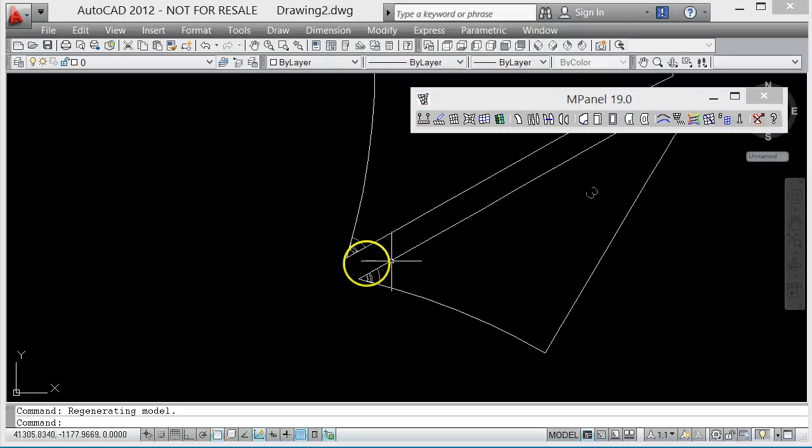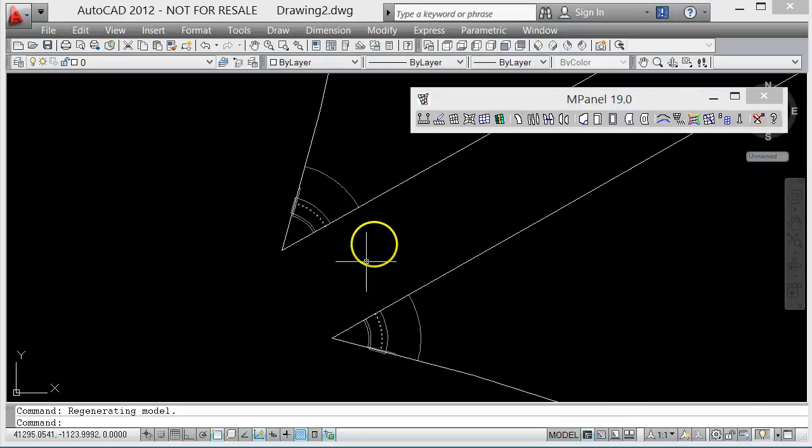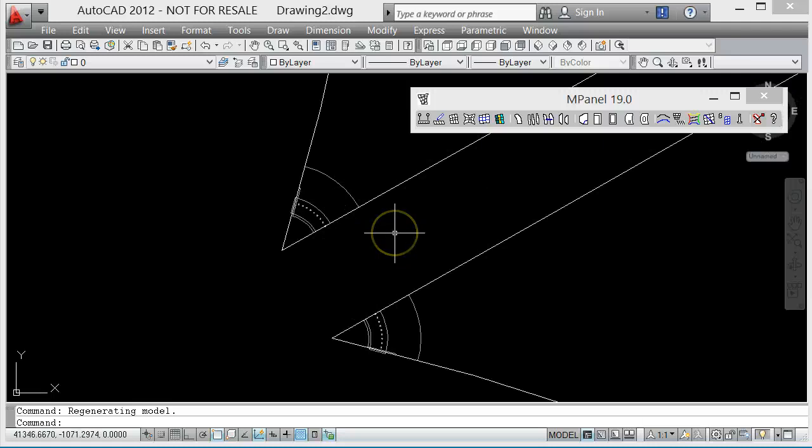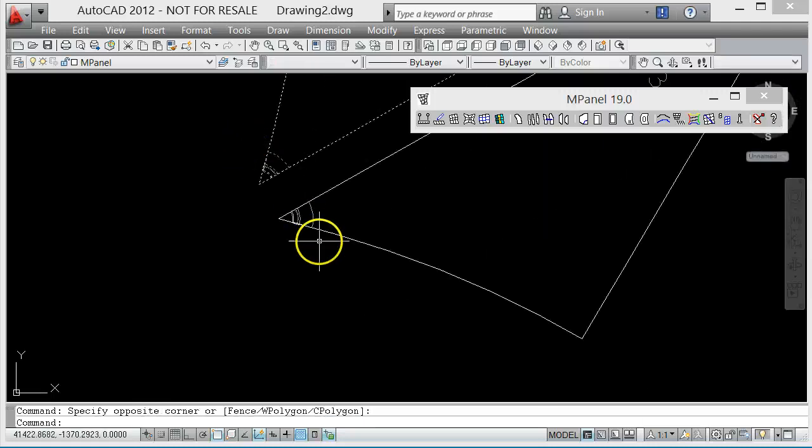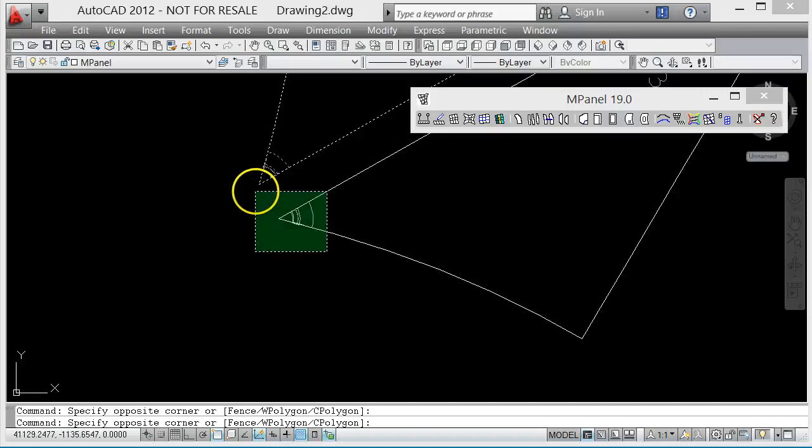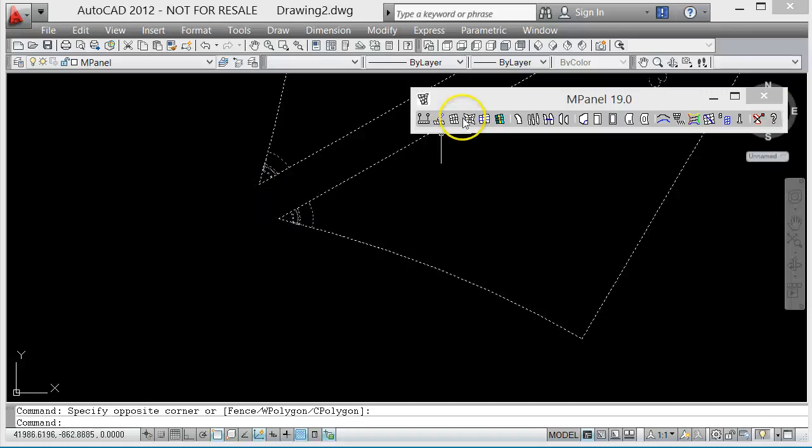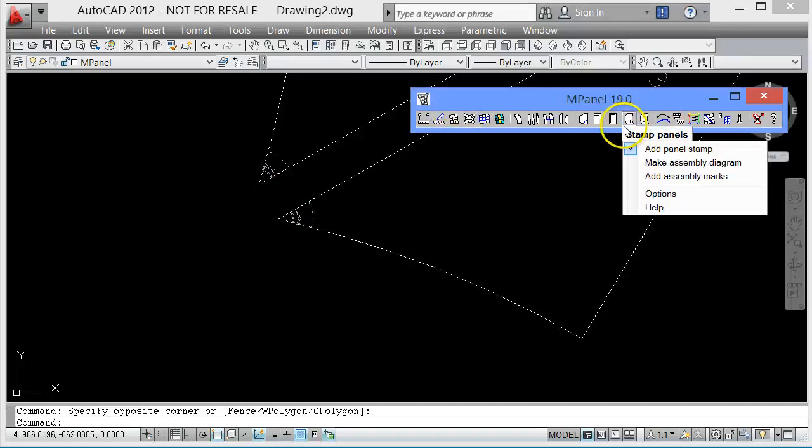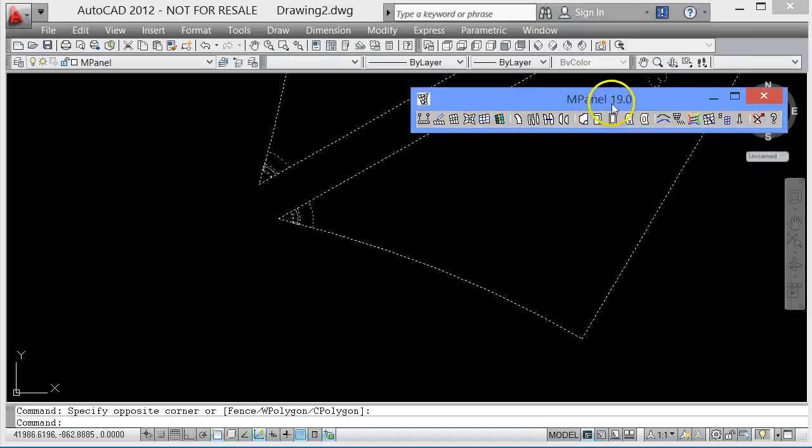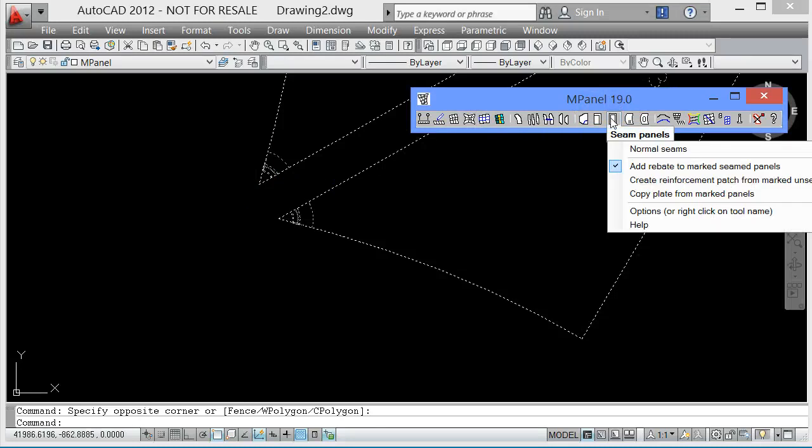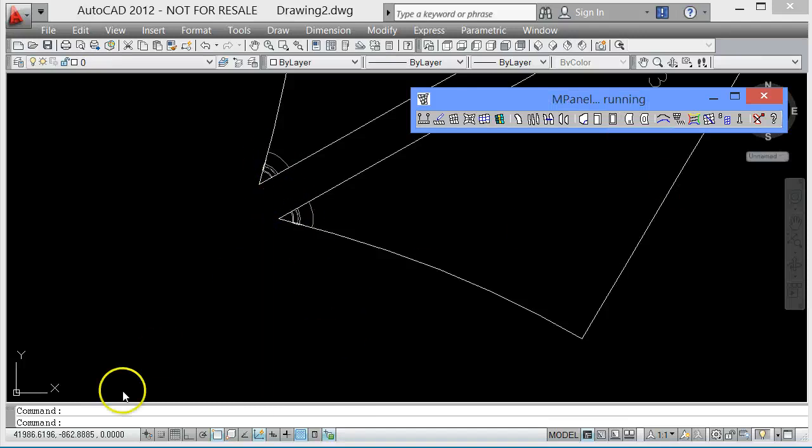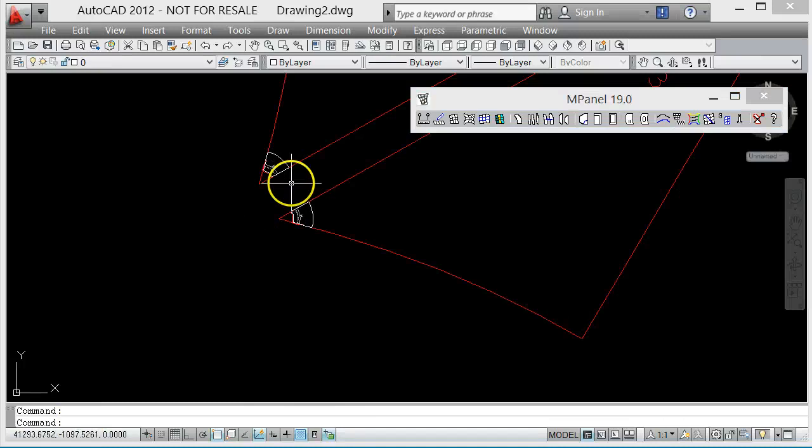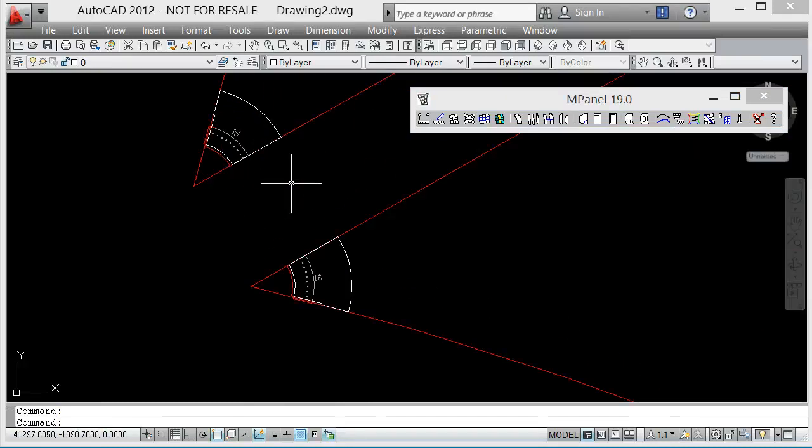If we wanted to make the reinforcement patches separately for each panel, that is that we were going to make them and then apply them over the panels and weld the whole thing together, then we can just create the reinforcement patch from the marked unseamed panels. We'll get the reinforcement patches drawn out in here. You can see them sitting there in white above the original panels that are in red.